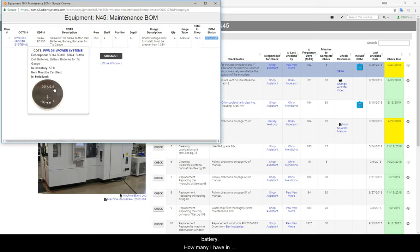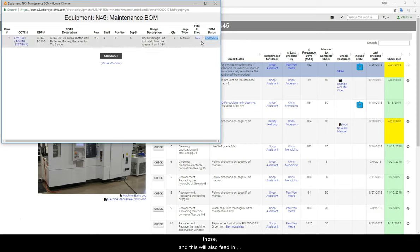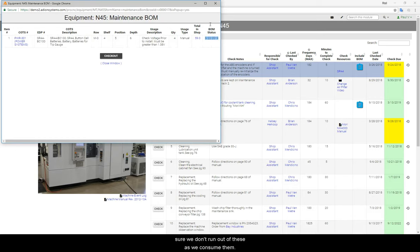How many I have in inventory, where we store them to find those, and this will also feed automatically into our purchasing system to make sure we don't run out of these as we consume them.